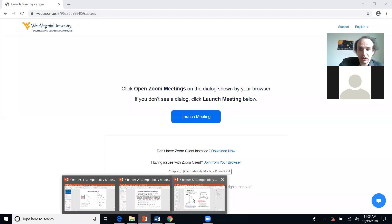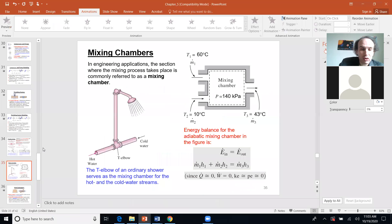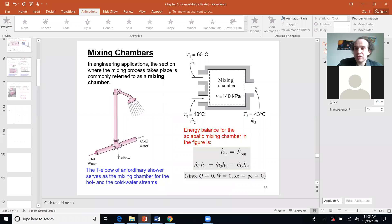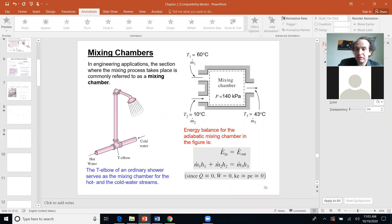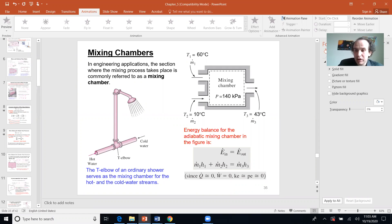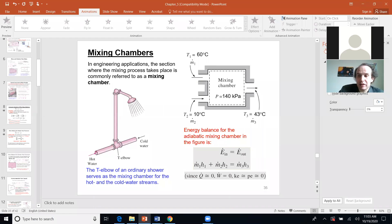We are continuing our lecture. Let me start sharing my screen and slides. I recall what we are doing — we started Chapter Five, which is an important chapter. Your key point now should be to see the difference between Chapter Five and what came before.